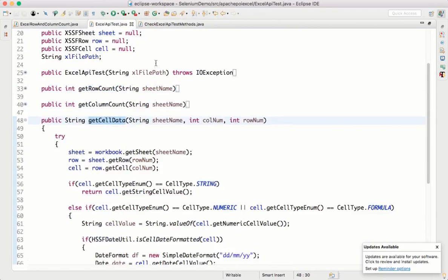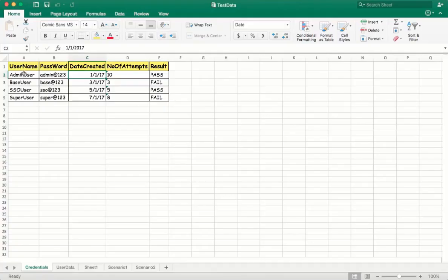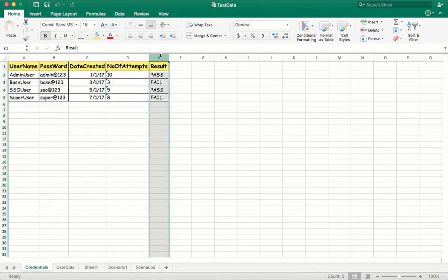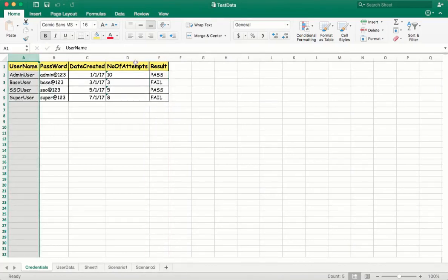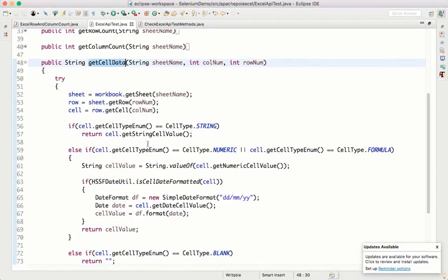Now we'll write one more method using column name instead of column number. The reason: if there are 100 columns I can't keep count of which number is which. Also, if today usernames are in the first column but tomorrow they move to a different column, your logic will fail if you use column number. With column name, even if the column moves, the logic will never fail.